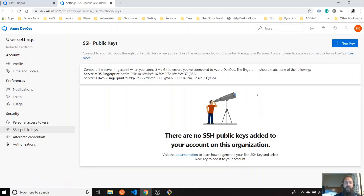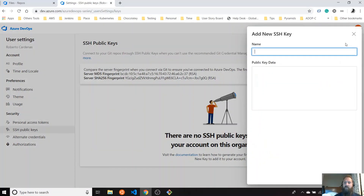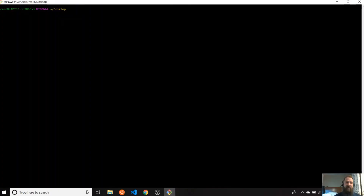Either way, you can configure your SSH key. If we want to add a new key, we need to provide the name and the key value, but we don't have it yet. So I'm going to use SSH using Git Bash.